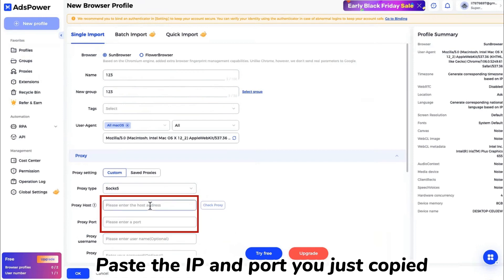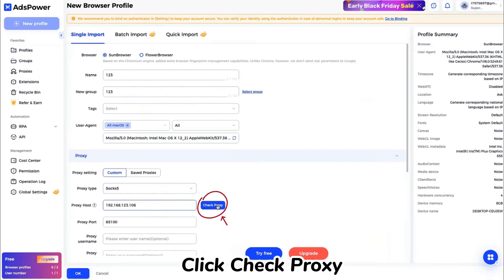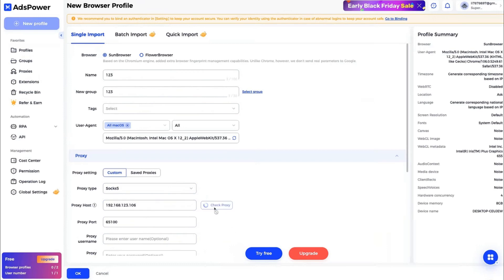Paste the IP and port you just copied. Click check proxy. Test paste.